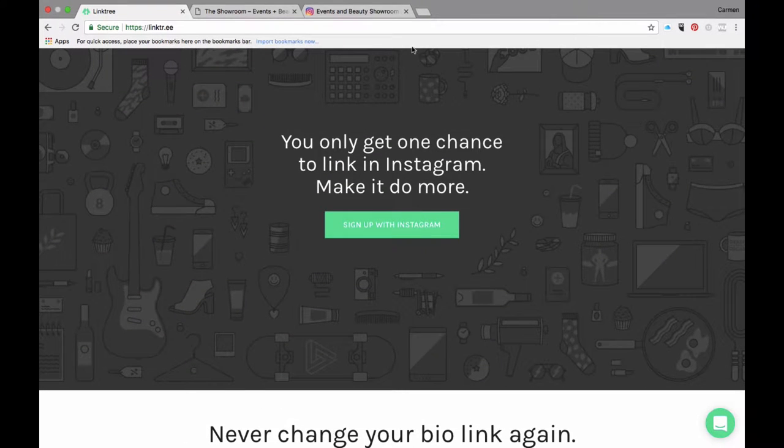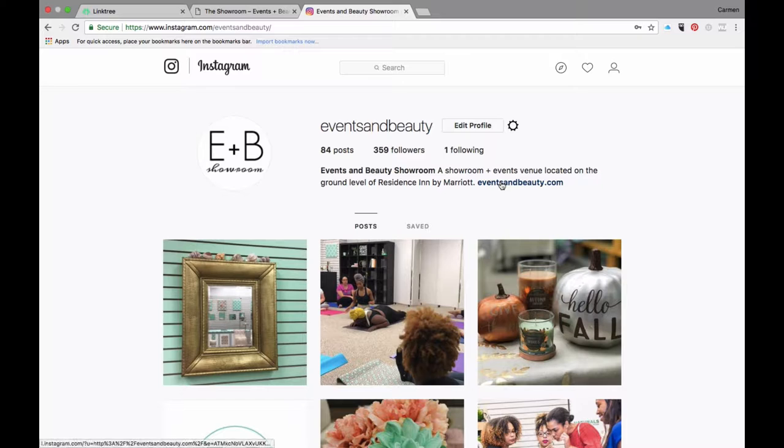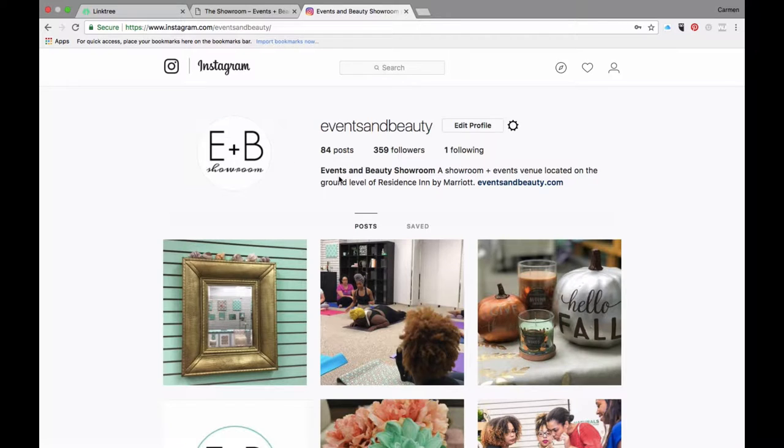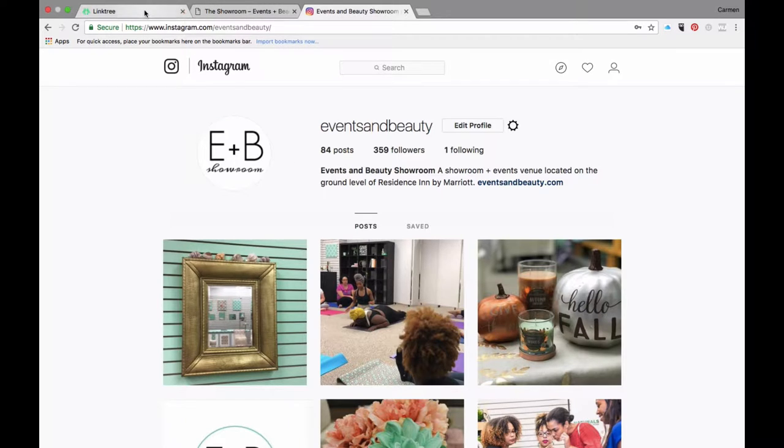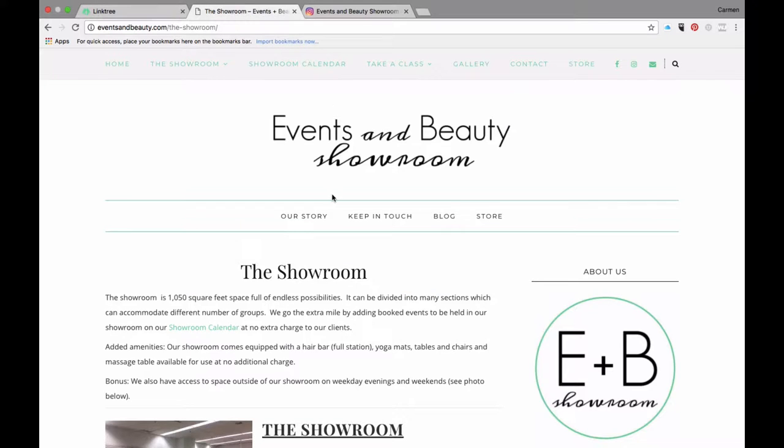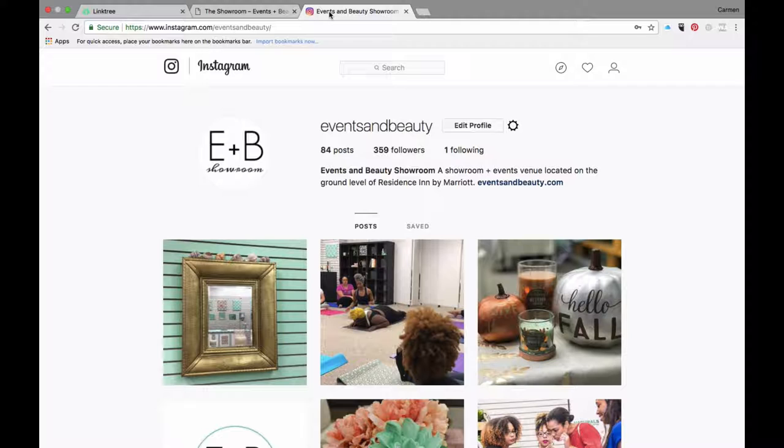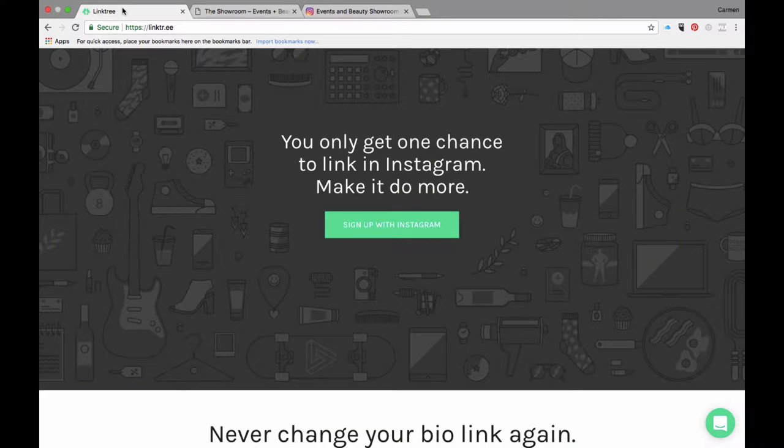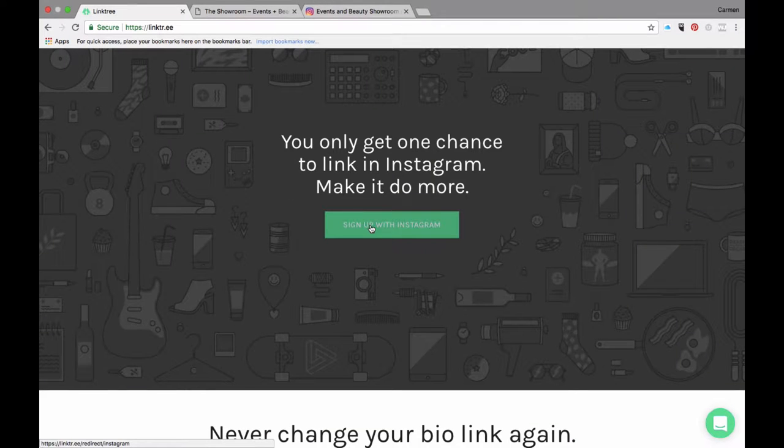As you can see, I have my showroom's website here in the bio. I have never signed up for Linktree for this particular account, so this is the account I'm going to show you Linktree on. I pulled up the website for the Events and Beauty Showroom. I have my Instagram account pulled up which I've already logged into, and I'll have Linktree open.